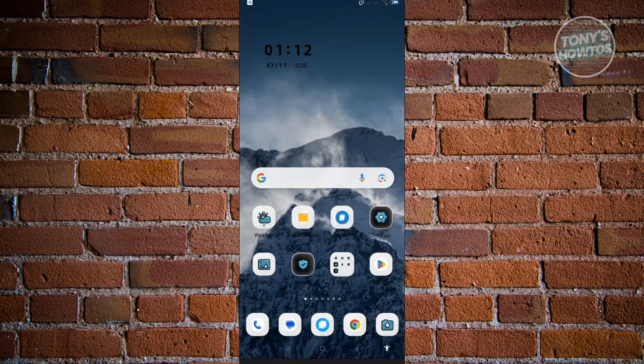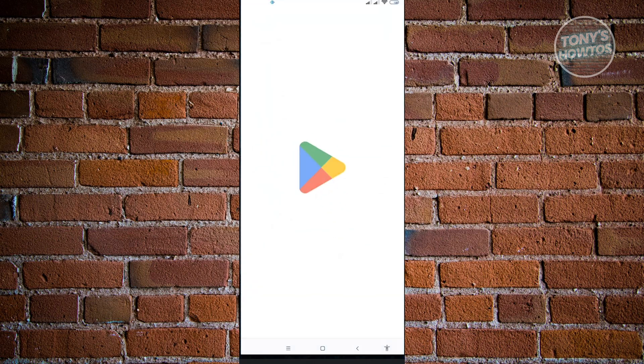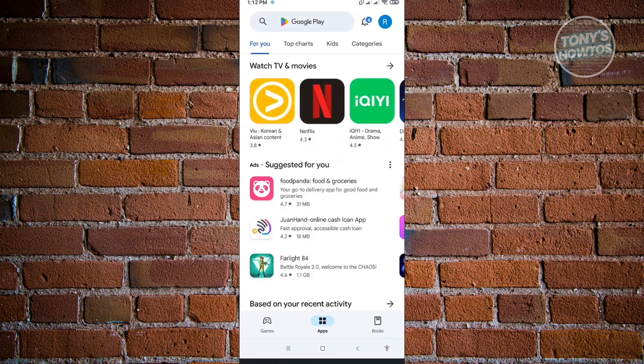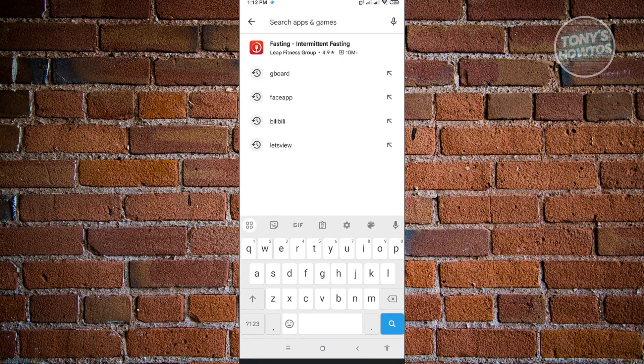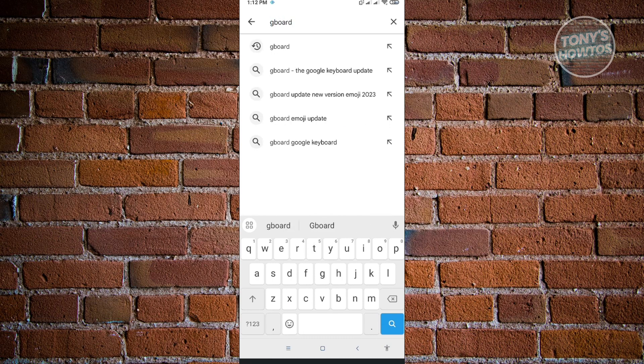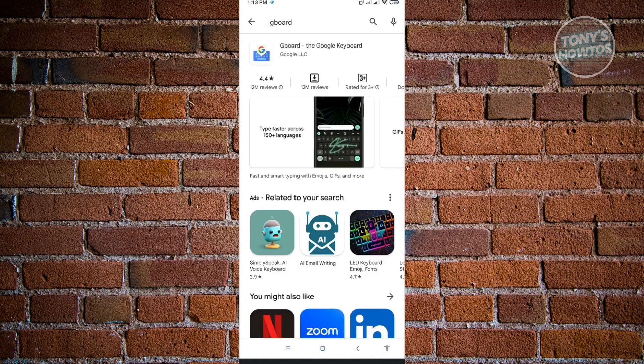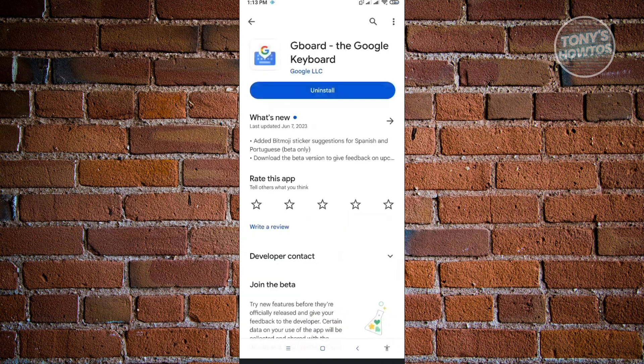Now for the next step, you want to access Play Store. In Play Store, go ahead and search for Gboard. You'll see the Gboard, the Google Keyboard option here. Make sure that you install this on your device, or if they have any updates, make sure that you install those updates on your Google Keyboard.